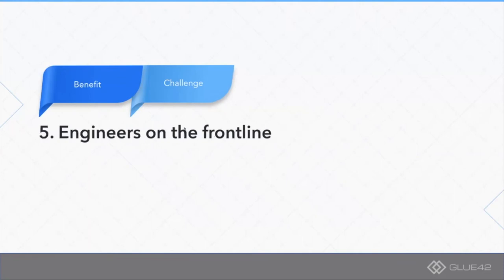That's also a challenge because developers in your organization might not be used to being in this client-facing role, which is actually the fifth point I have here. Engineers are now on the front line, they're your representatives.